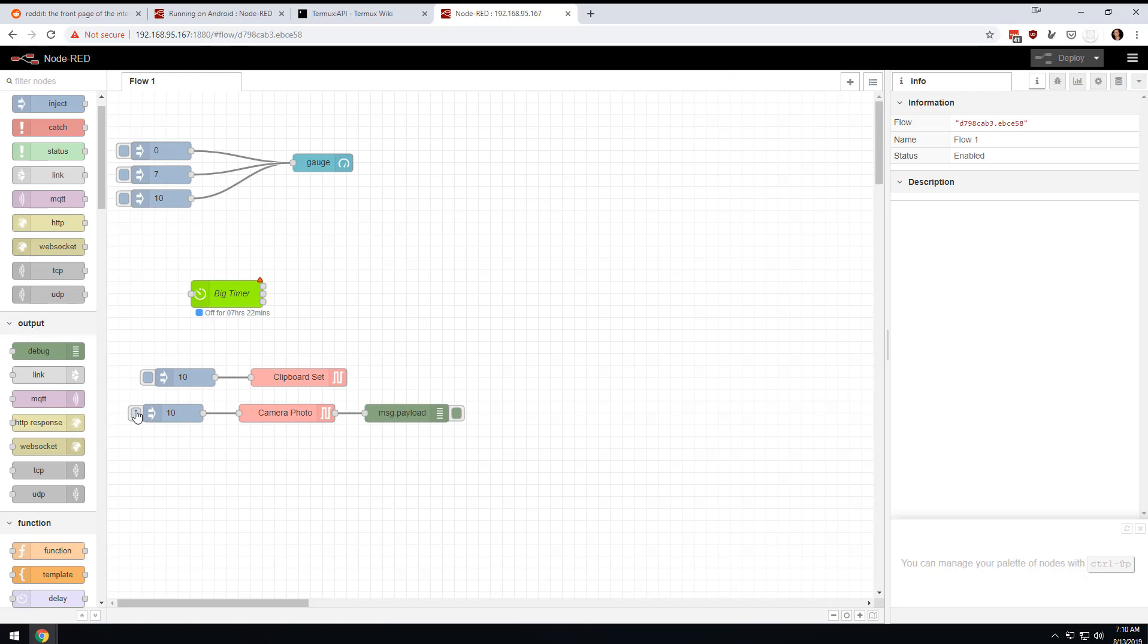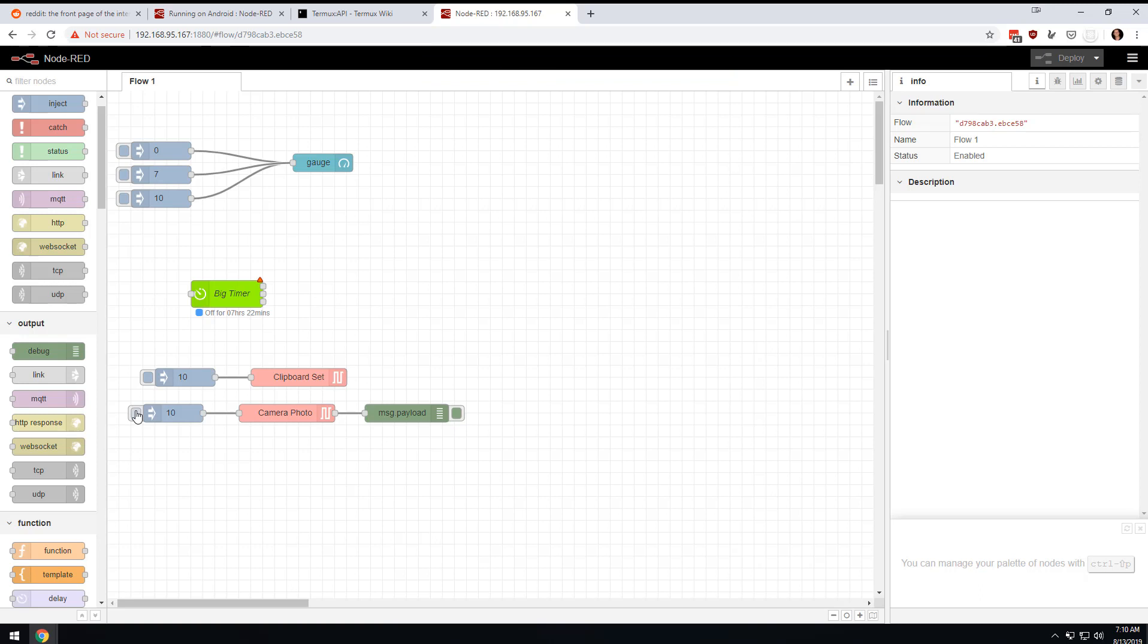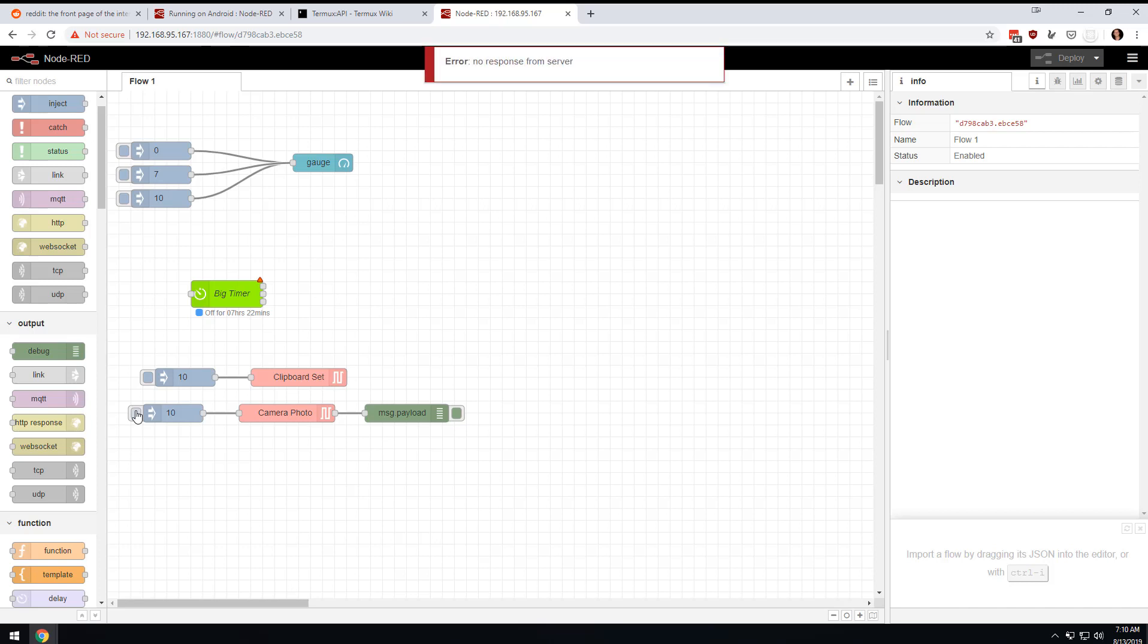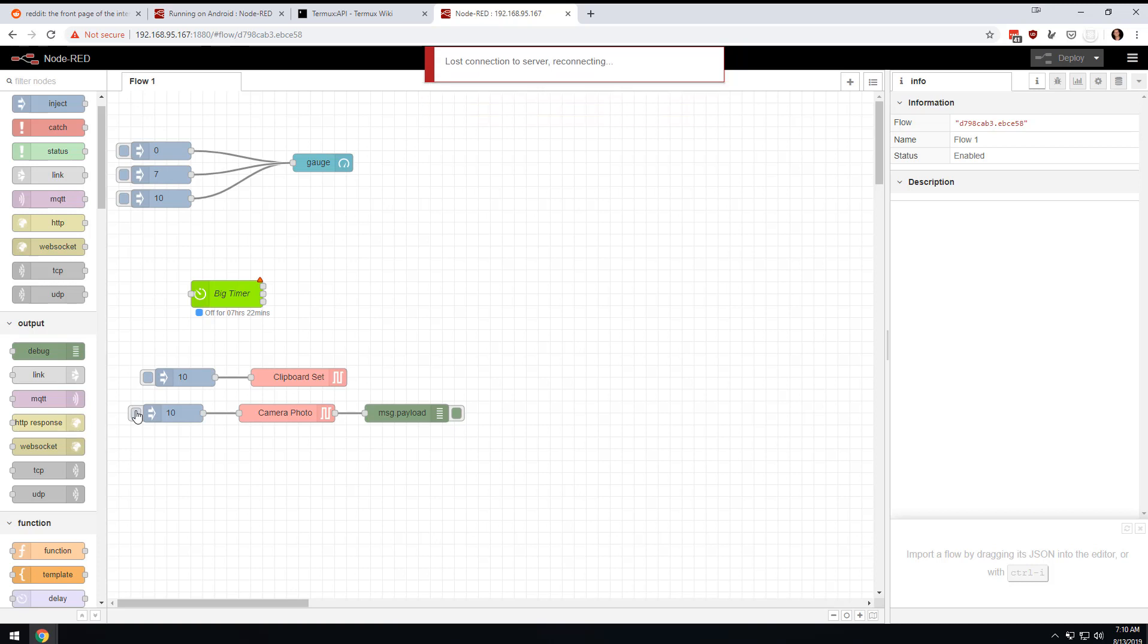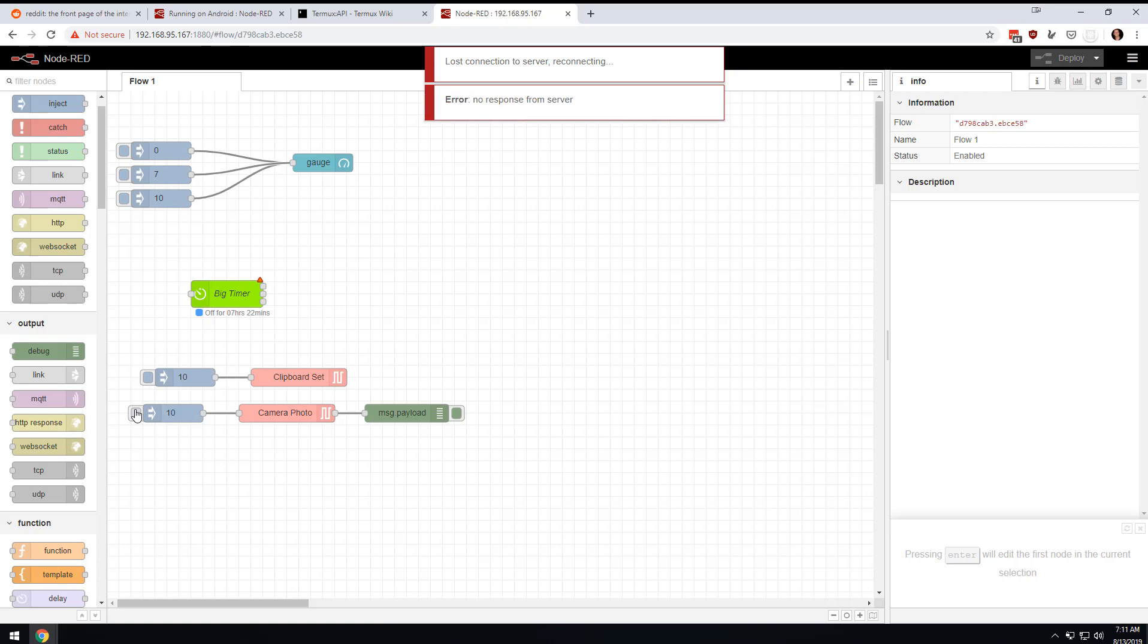I'm going to point the camera at my screen. I click this, and it asked me if I wanted to allow it to take a picture, so I'm going to say allow. No response from the server. Let me try running Node-RED one more time on the phone.